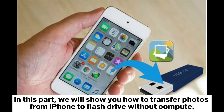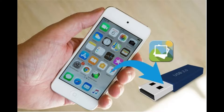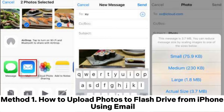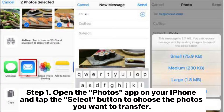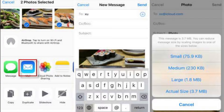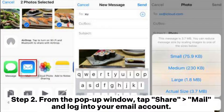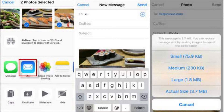Part 2: How to transfer photos from iPhone to USB without a computer. Method 1: How to upload photos to a flash drive from iPhone using email. Step 1: Open the Photos app on your iPhone, tap the Select button, and choose the photos you want to transfer. Step 2: From the pop-up window, tap Share, then Mail, and log into your email account.